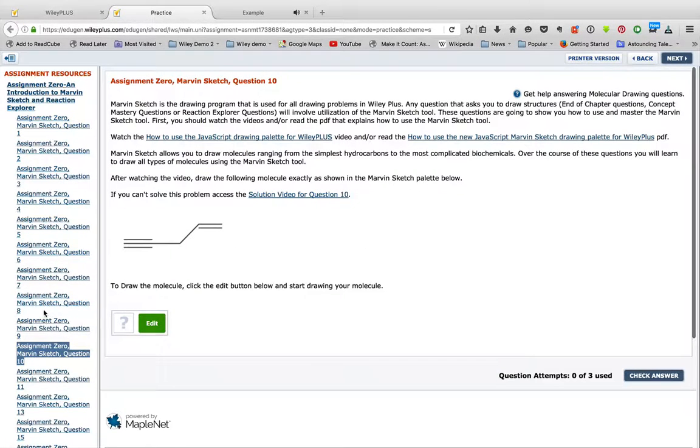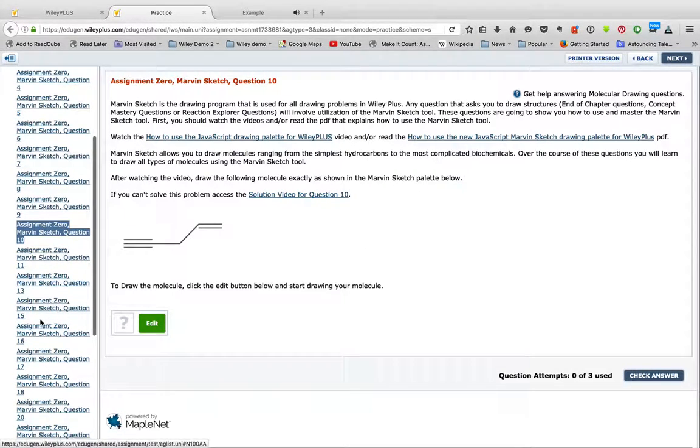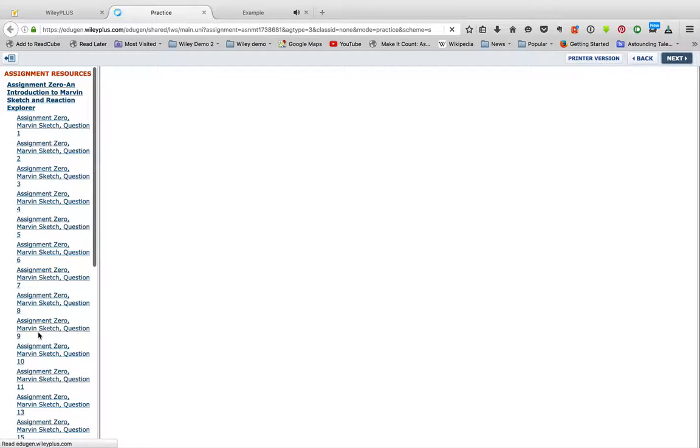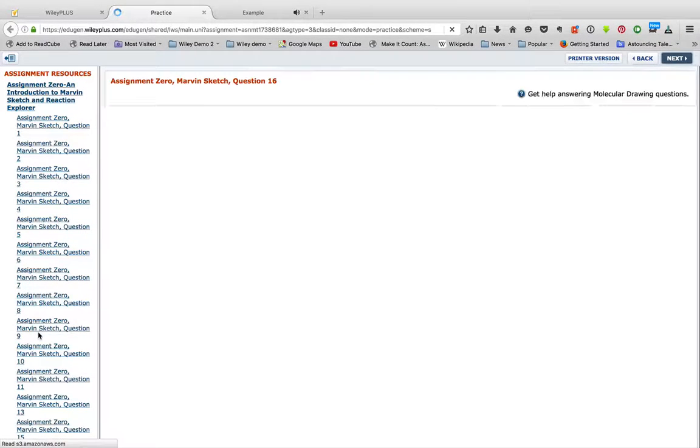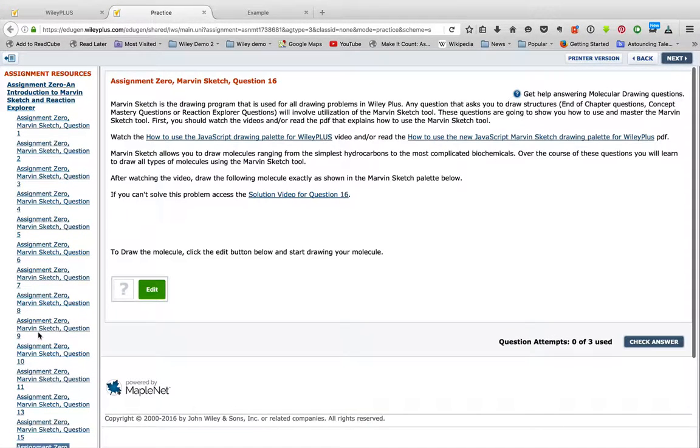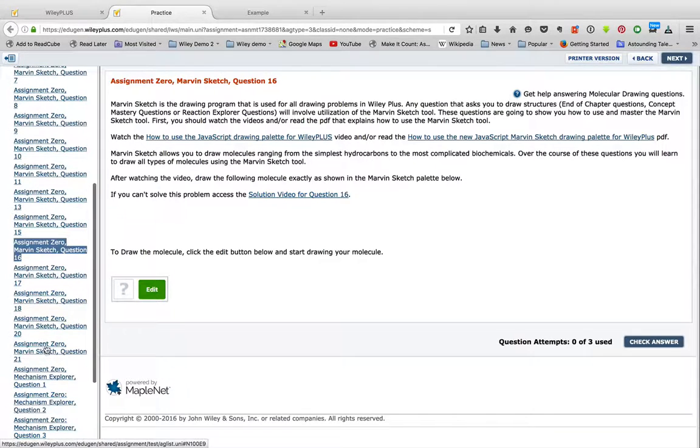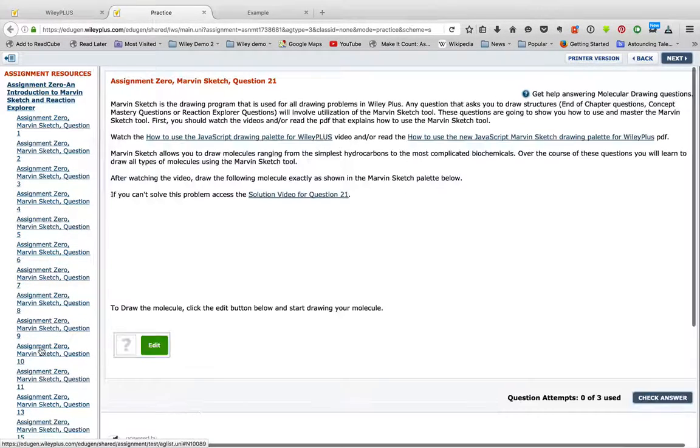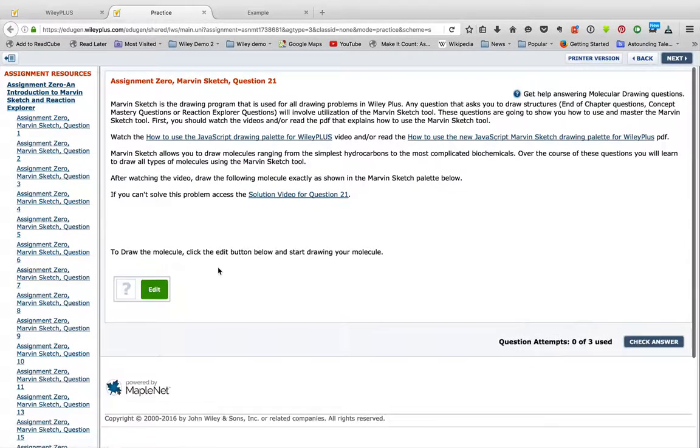So here, double bonds, triple bonds. There's going to be times where you have to do lone pairs, add in functional groups. So you have all these different types of problems out here that you can practice on with these tutorials.